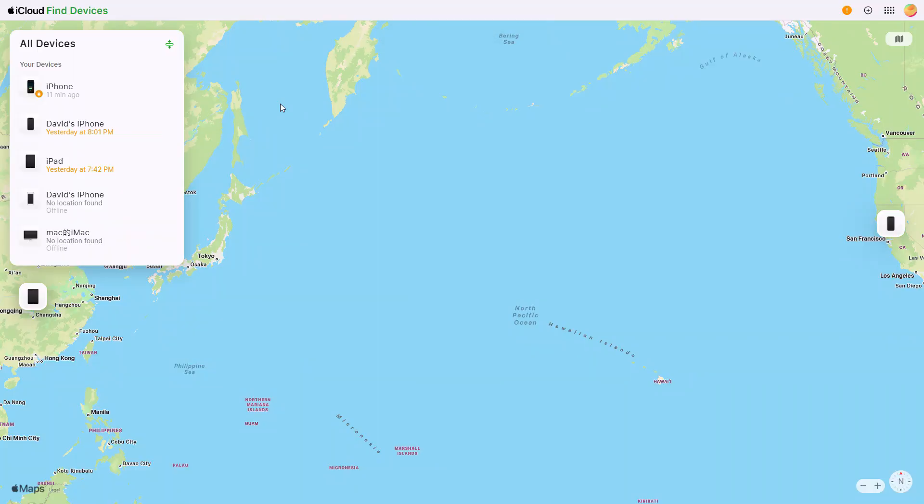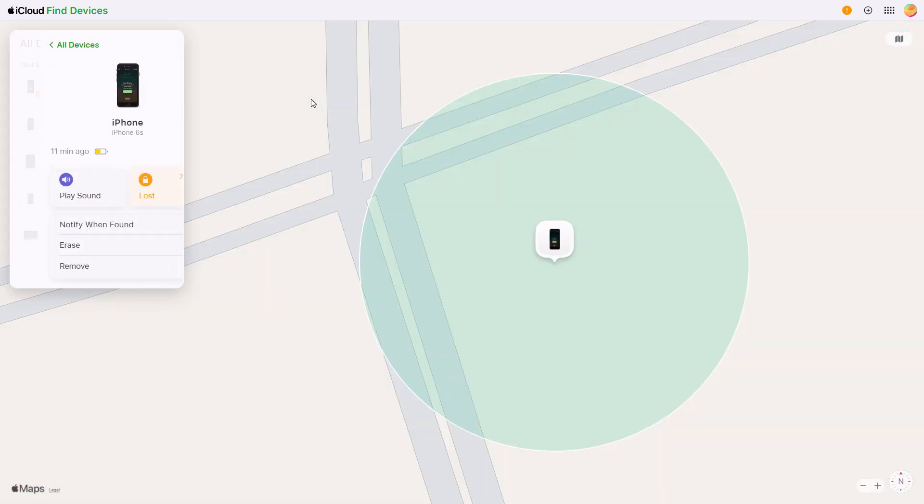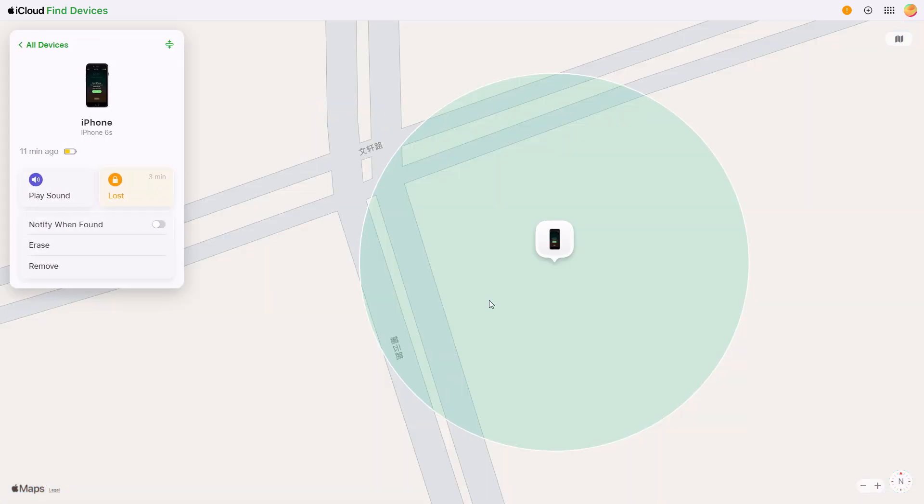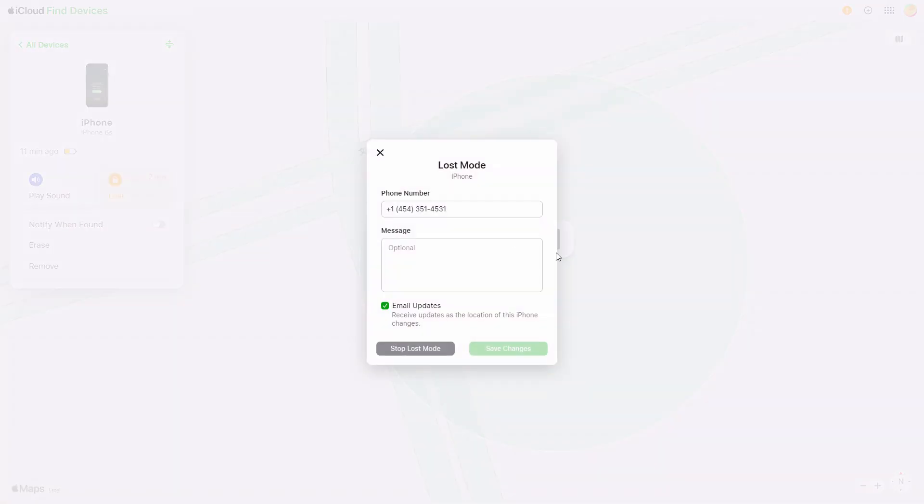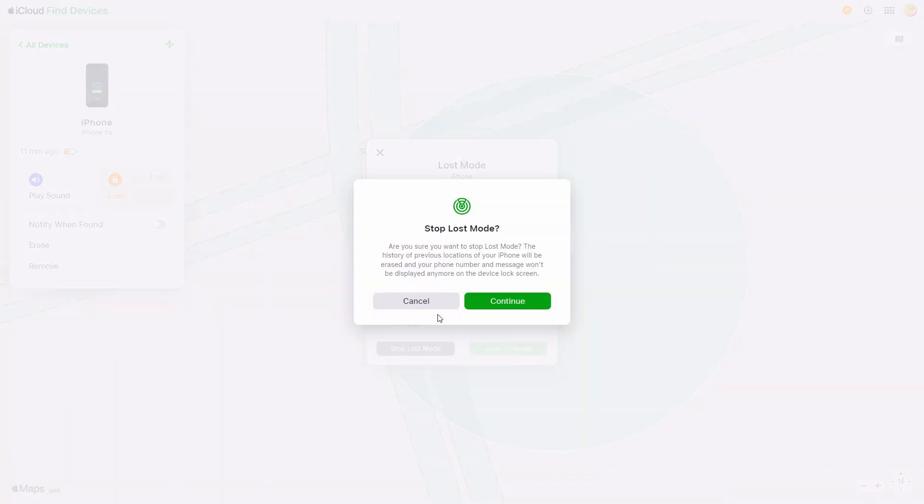You can also turn it off via Apple ID. Open Find My on another Apple device or visit iCloud.com, select your iPhone, tap Lost Mode, stop Lost Mode, and enter your Apple ID password.